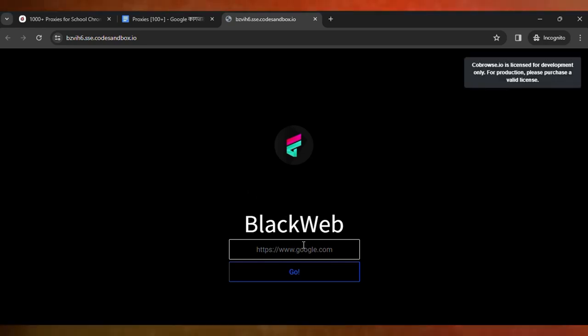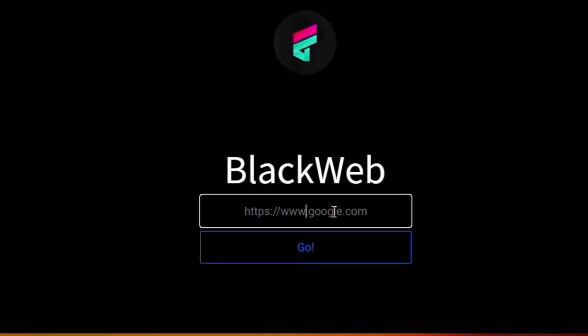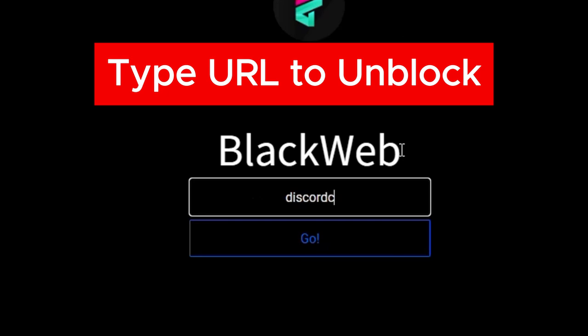Here is cool. So here you type discord.com. Then click on go.